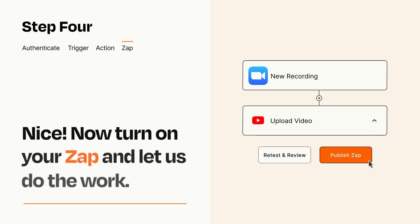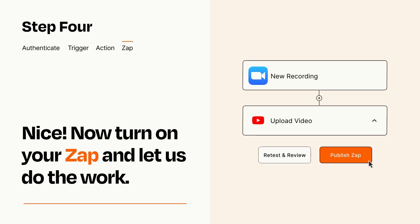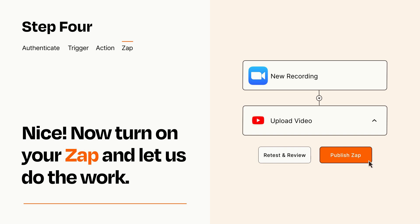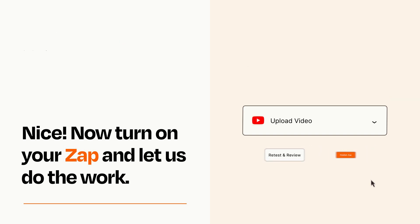Turn on your Zap and Zapier will start doing your work for you. Zapier can be as simple or as complex as you'd like and connects with thousands of apps, more than any other platform.